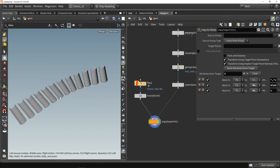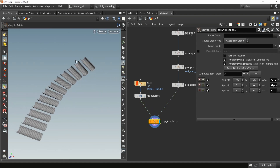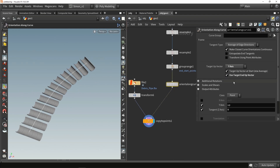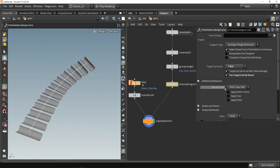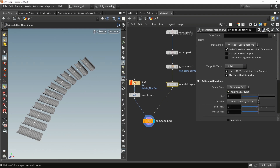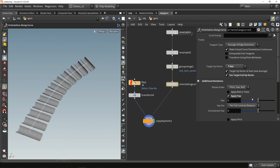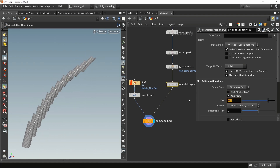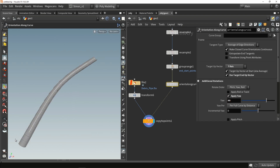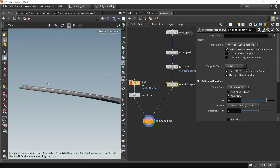On the curve I can see that the models are rotated in the wrong way. For the rotation we're going to go to the orient along curve node, go over the rotations, and set the specific rotation value to 90 degrees so they all face nicely in the correct direction.